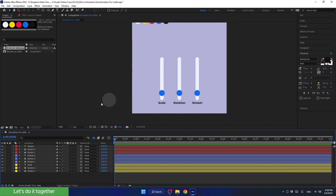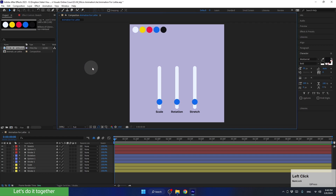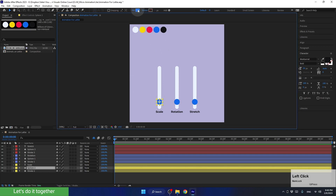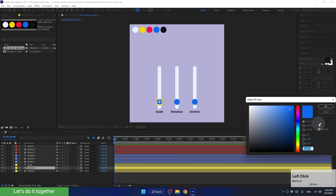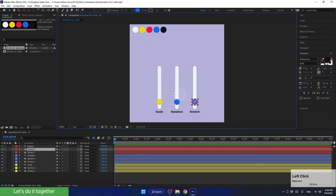Next, let's set the preview screen to fit and change the colors of the spheres. This one will be yellow, but this sphere will be red.